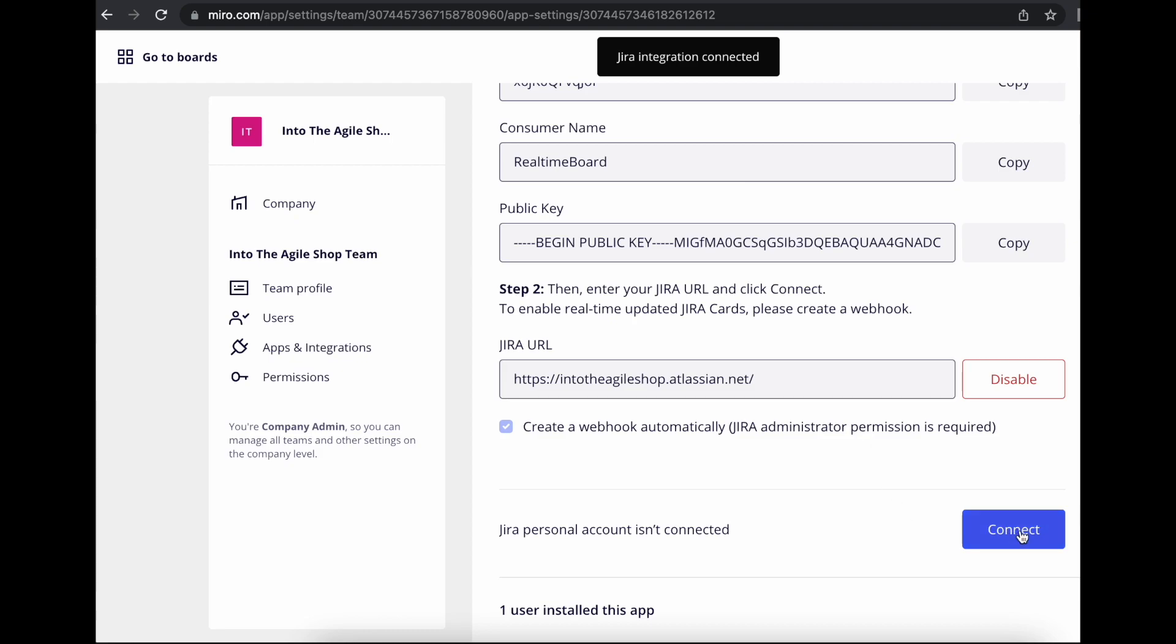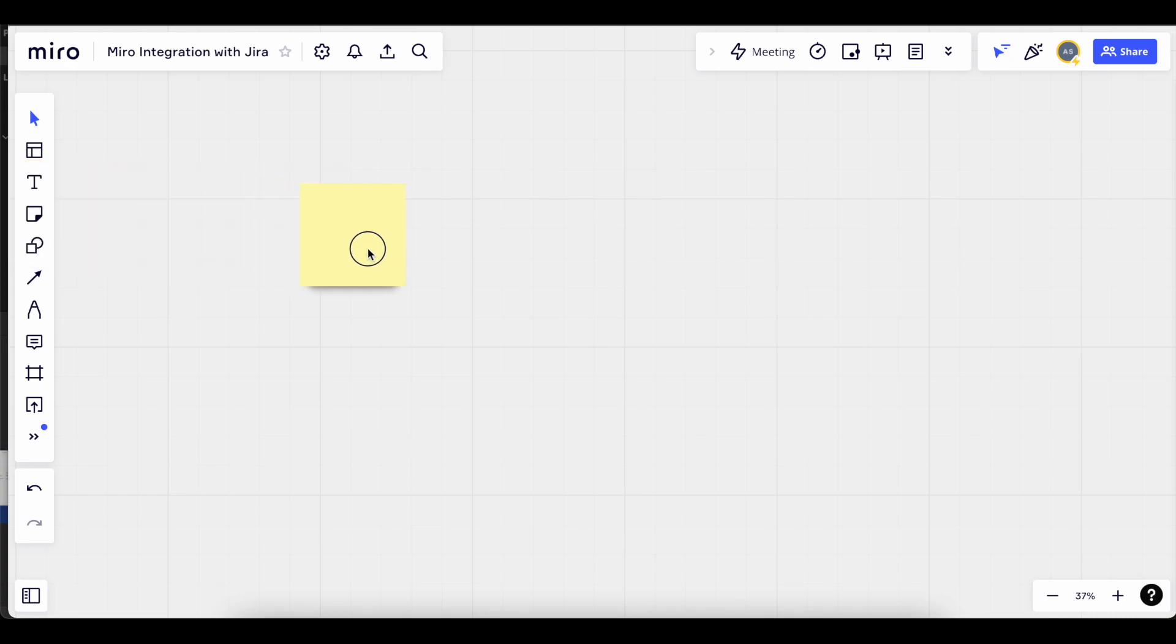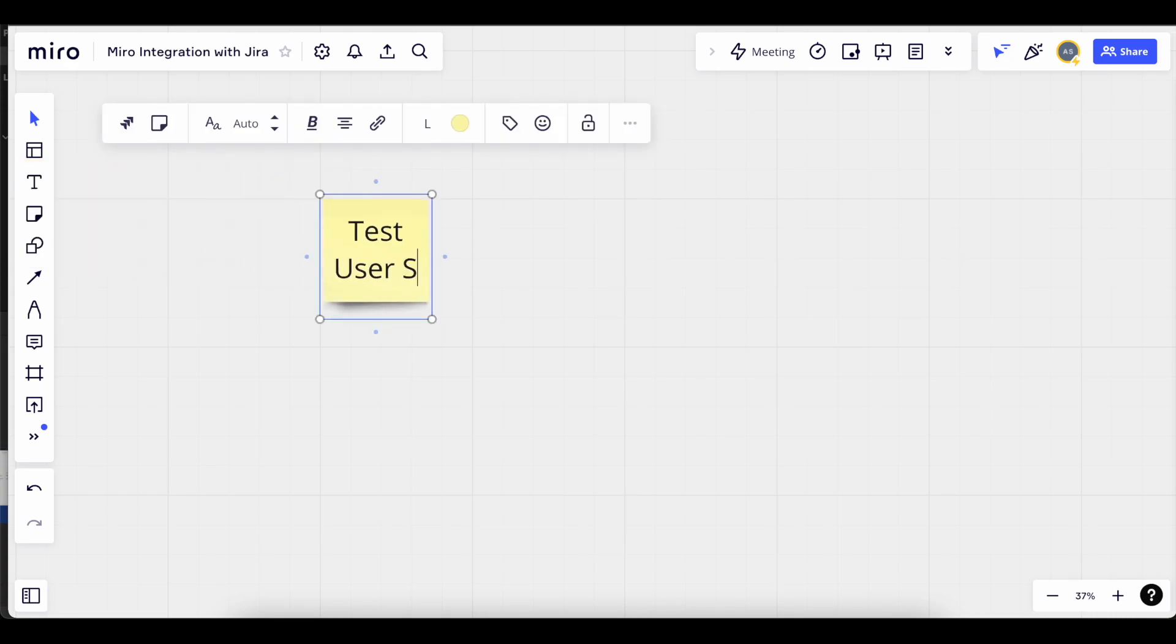Now, let me show you how you can test your integration. Go back to the Miro board. Let's create one sticky. We can call this test user story 123.